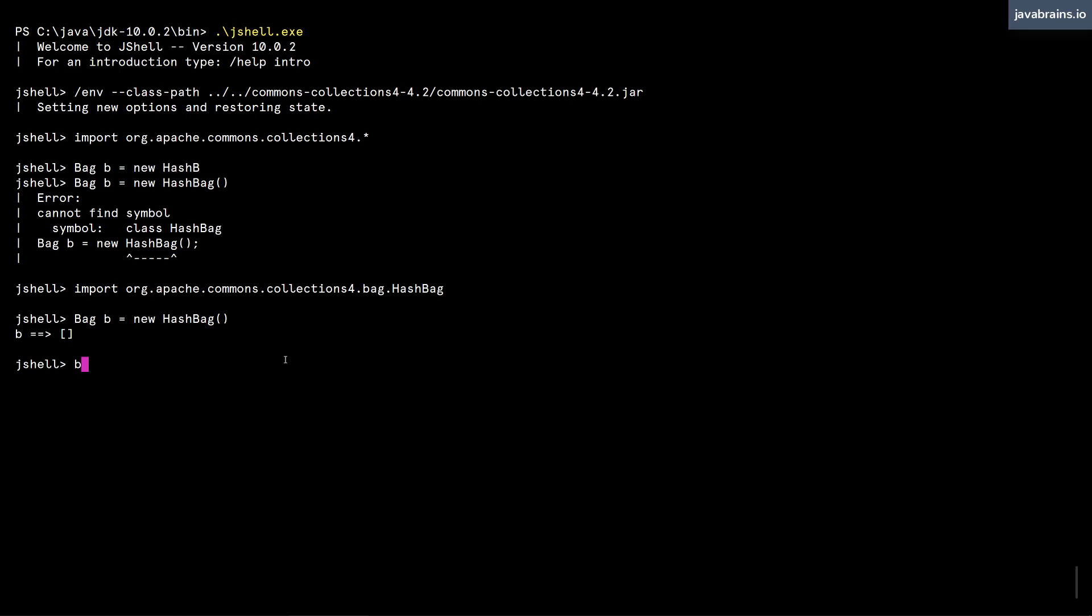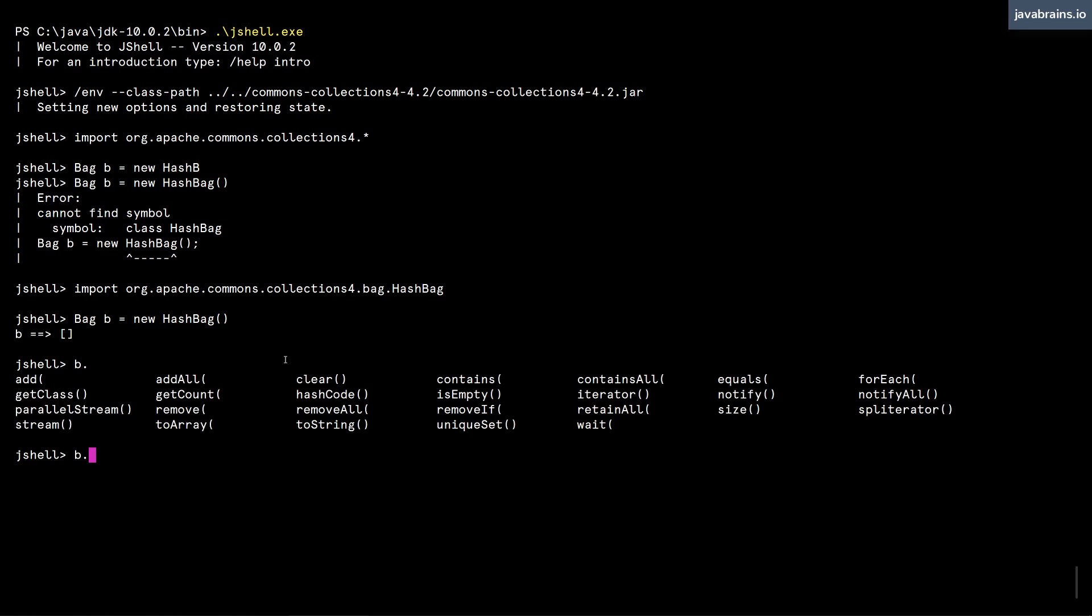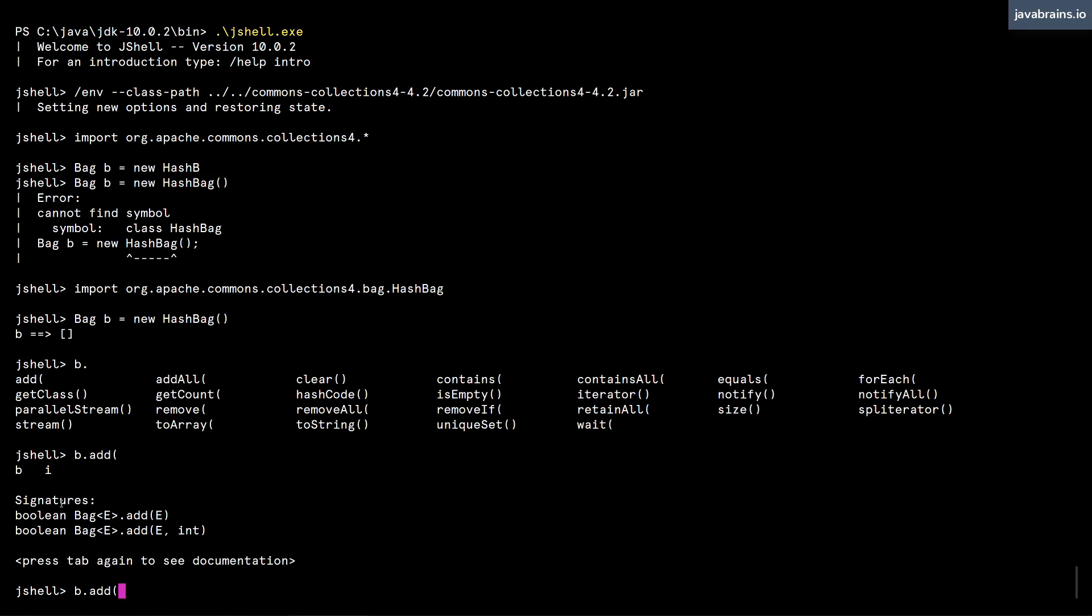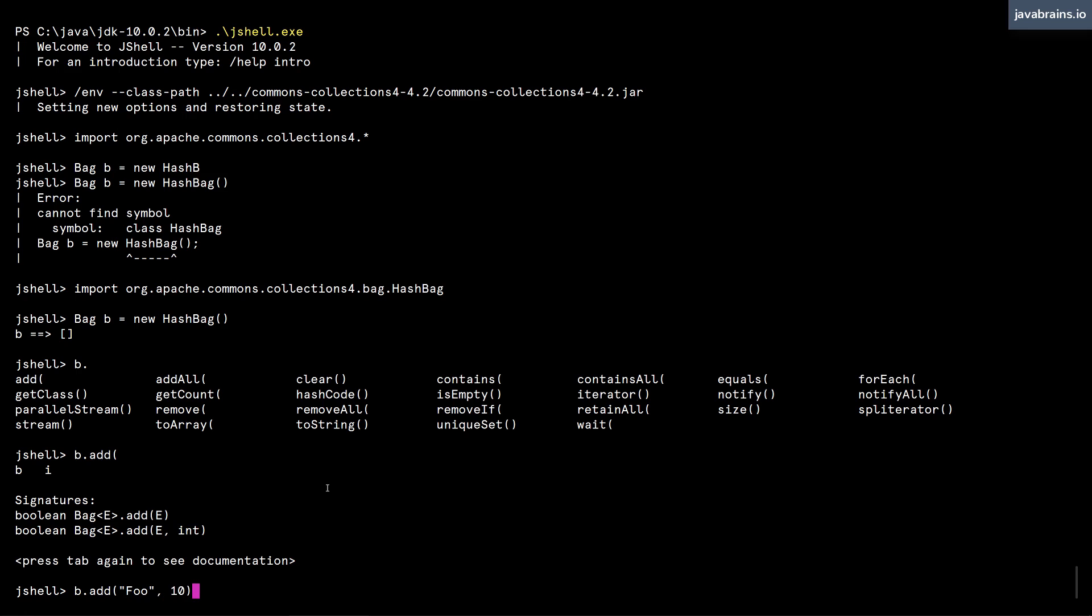And I can do b. And then guess what, autocomplete works. Now I can press tab. And here I see there is an add method. I'm going to do add, open parentheses, press tab. So here, I have two options. I have an option to add an element. And I have an option to add an element with a given count. So let's say I add foo, and then 10 copies of that string foo, hit enter. It gives me a warning about the unchecked call using the raw type. But we can ignore that for now.